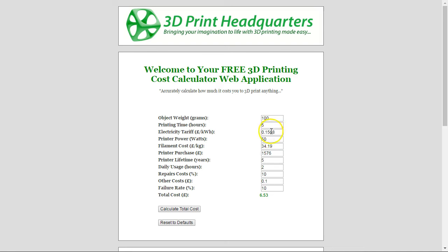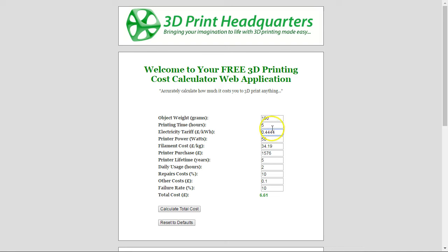I've also incorporated value memory into this. Say you've got your own electricity tariff and you don't want to have to input it every time you visit the website. If you use this cost calculator on a regular basis, what this does is remember your values between visits using cookies. So if you revisit the website, it will remember your old values and you don't have to put them all in again or try to write them down.